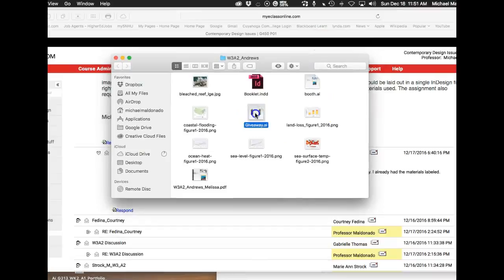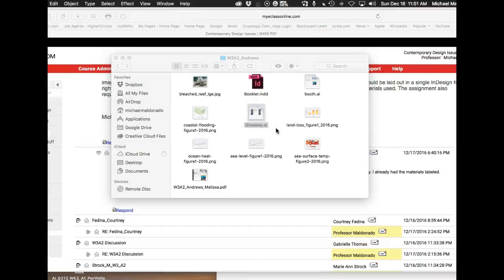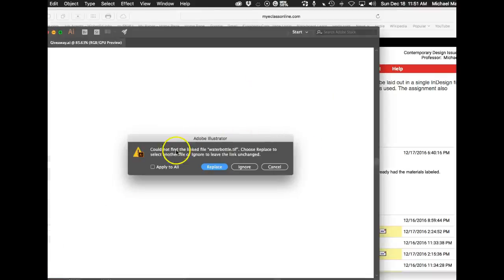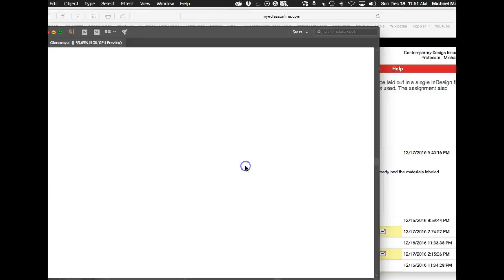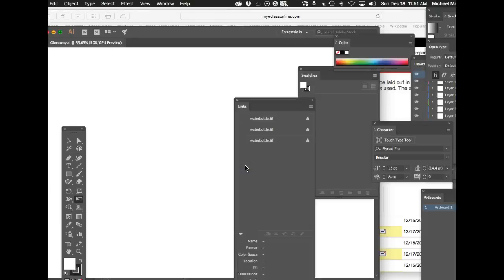I'm just going to open InDesign right here. I know you say that they're linked, but they're really not. See, it says could not find the link file. And here's how we can tell. I'm just going to say ignore and the file will open.